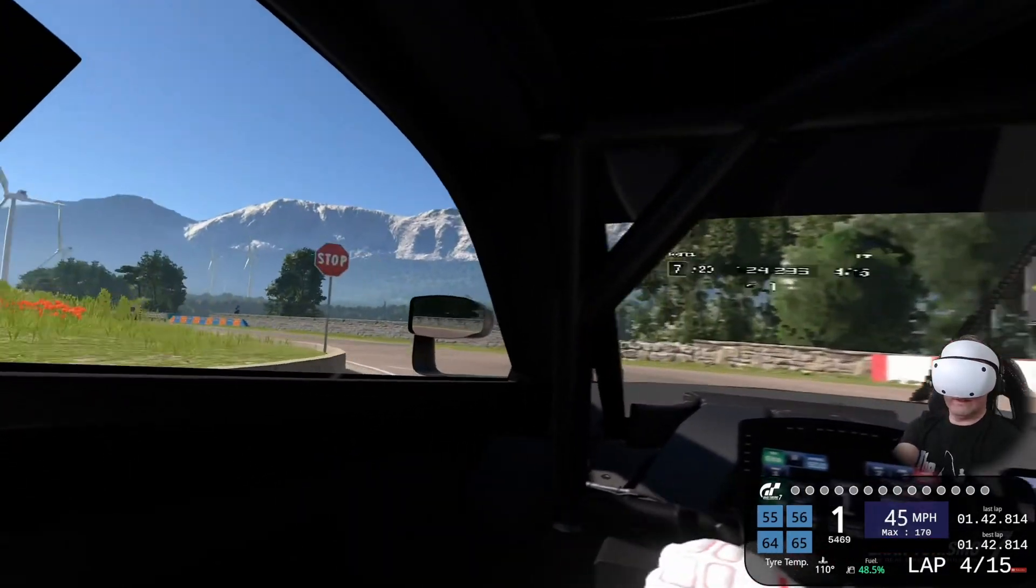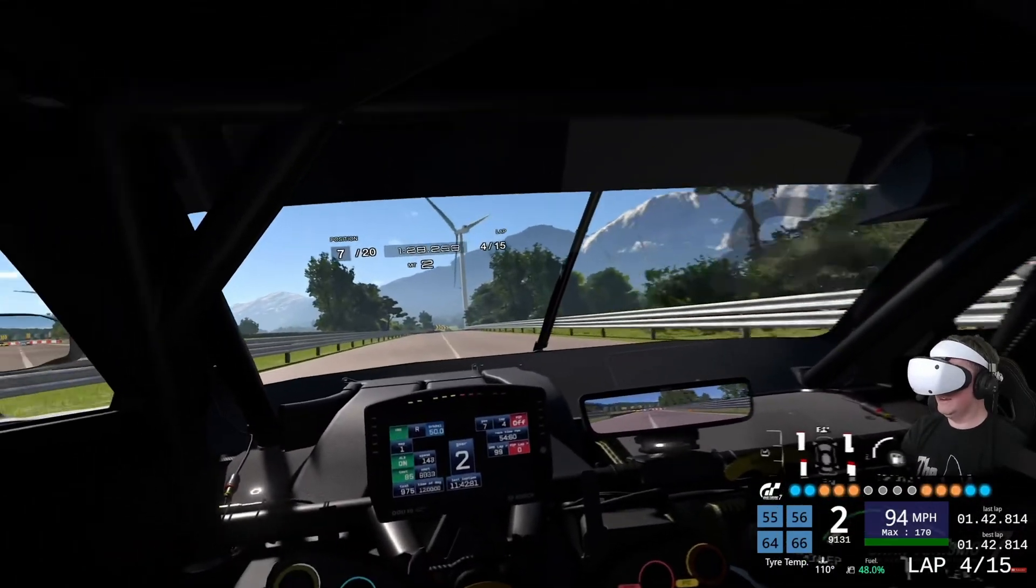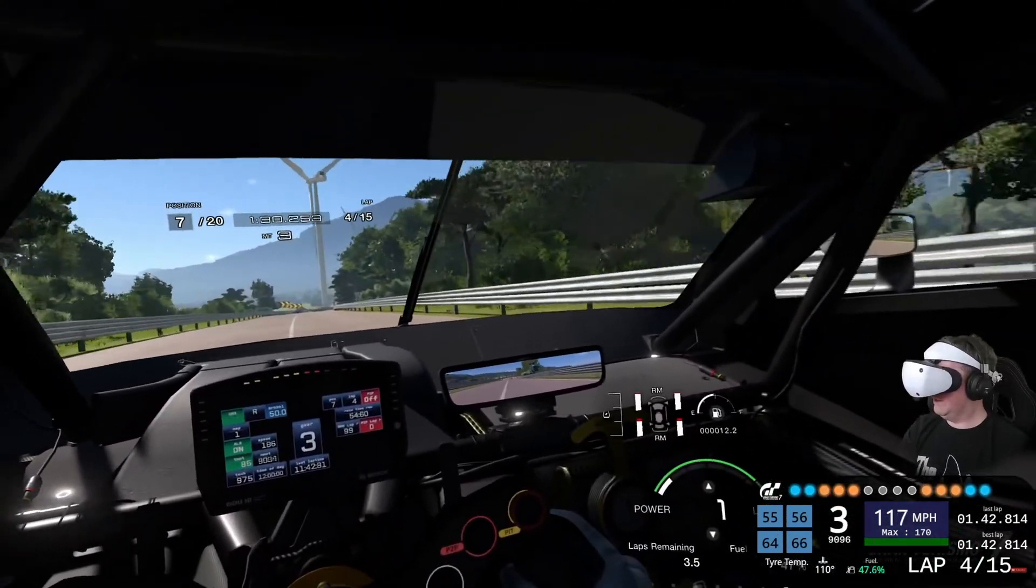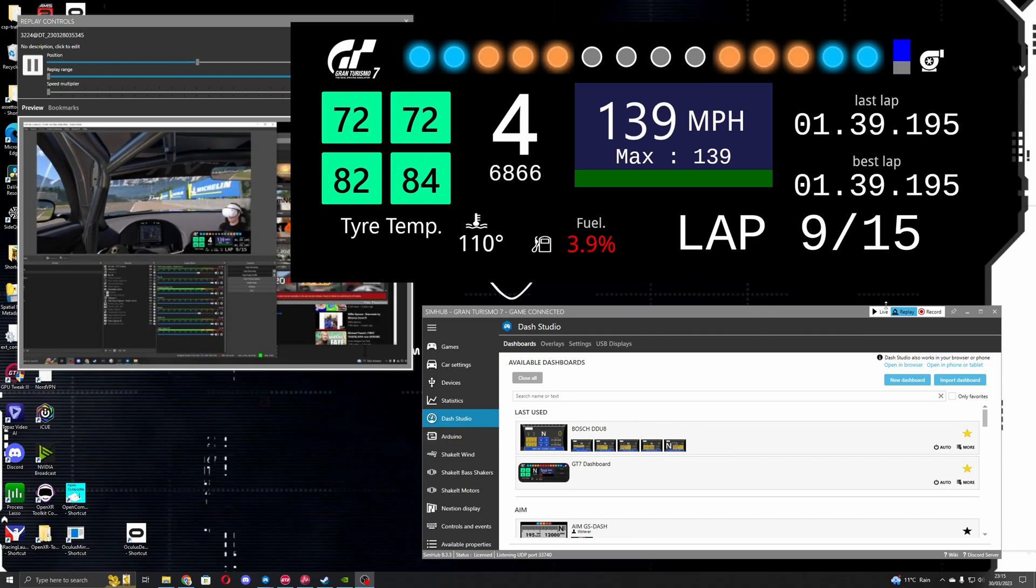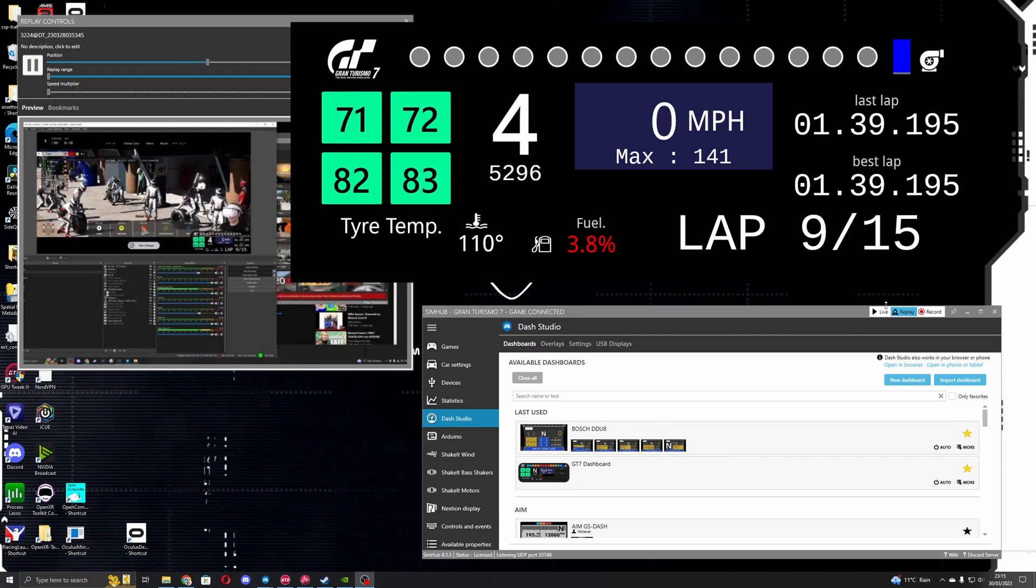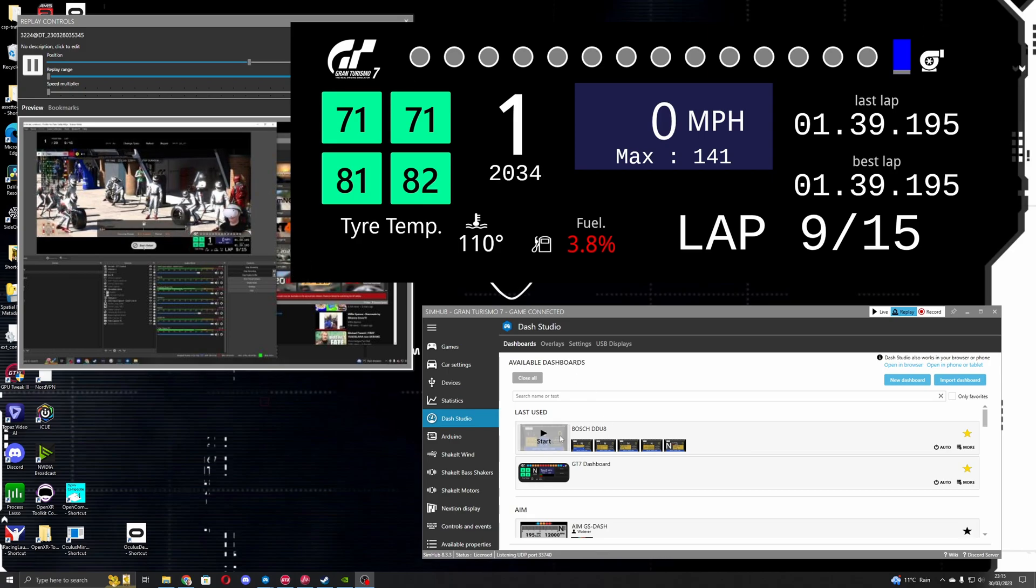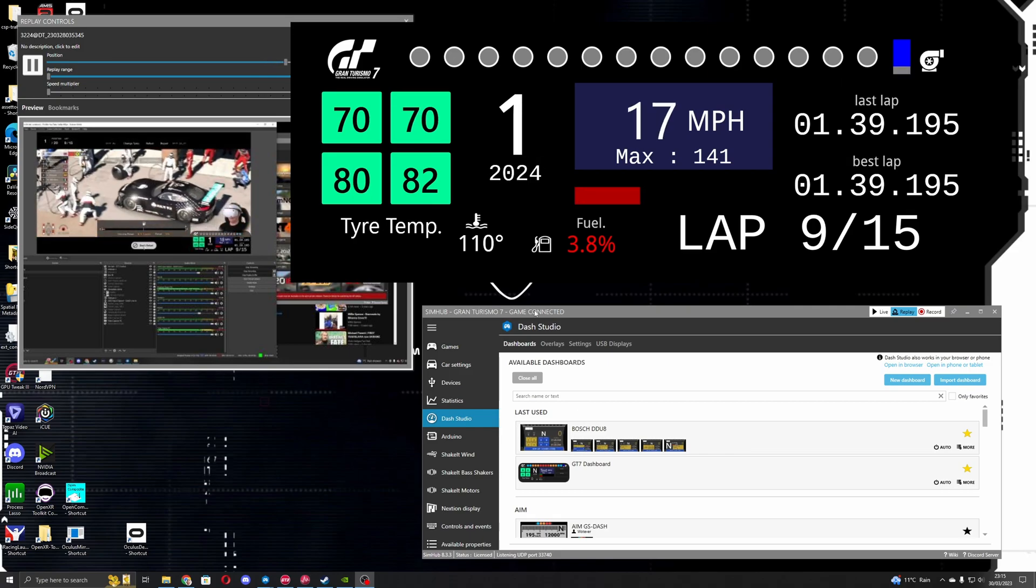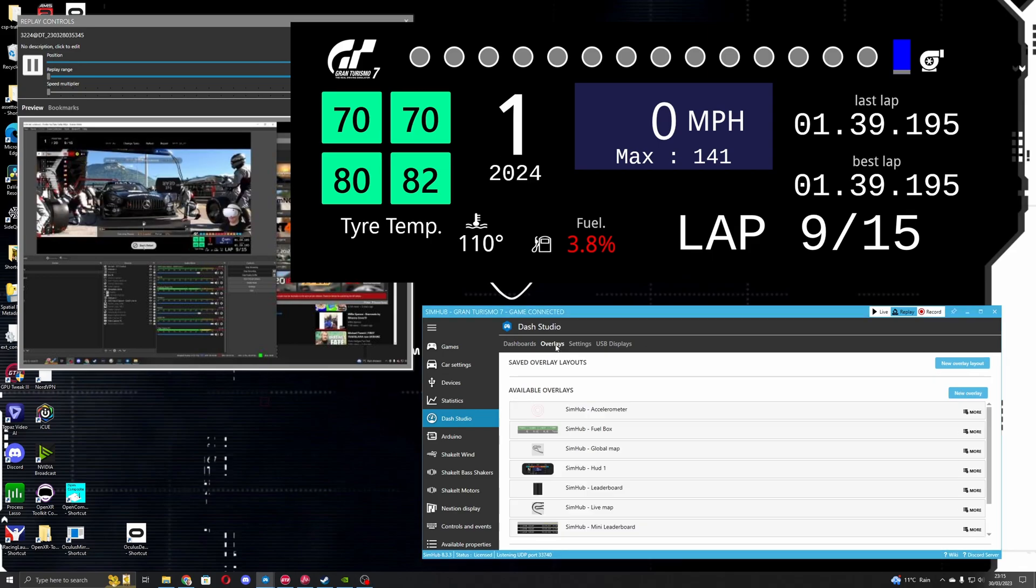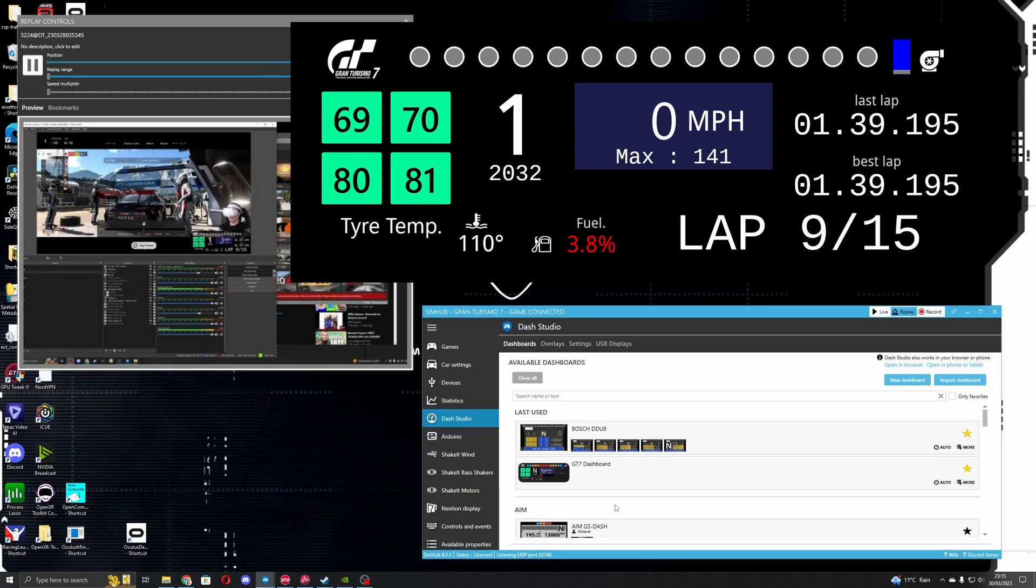So what I'll do is show you what's included on the dashboard and very quickly how you can install it into SimHub. I found that the one that comes out of the box, which was the Bosch dashboard, a lot of the elements didn't function.